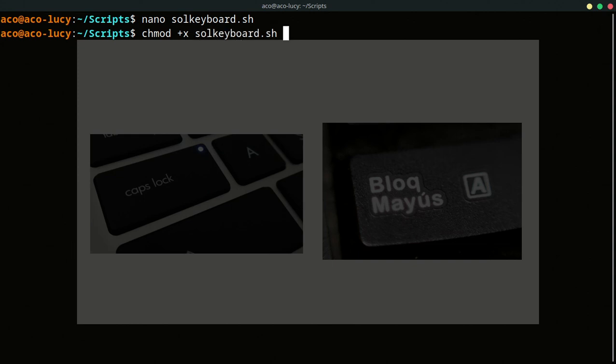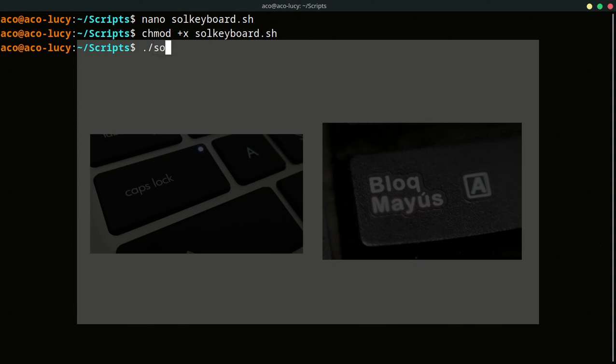Then I'm going to show you how it solved the problem by running this script. We can use many forms to run this script. For example, with relative path. In this case, this is one form. And another form is with absolute path.